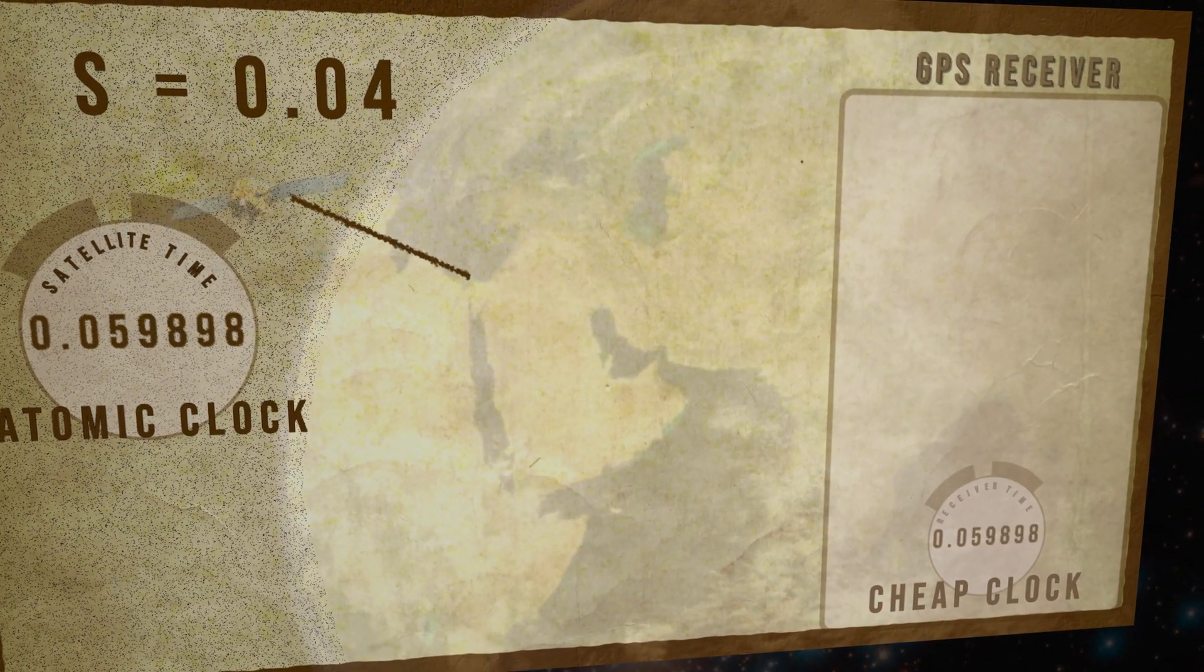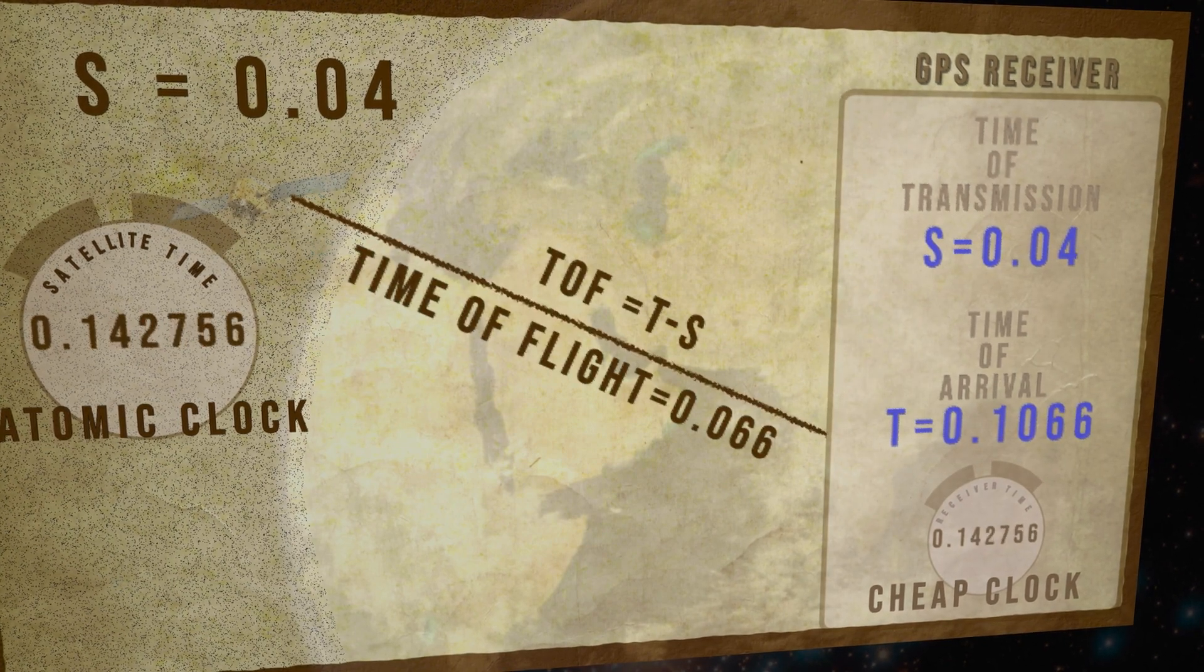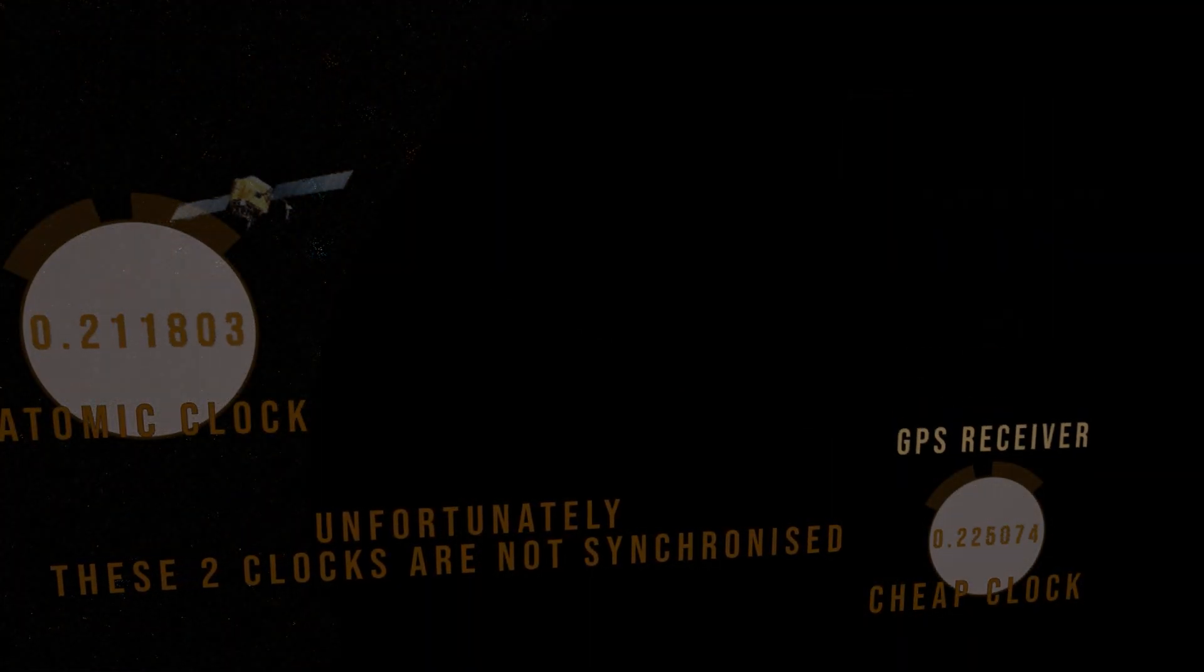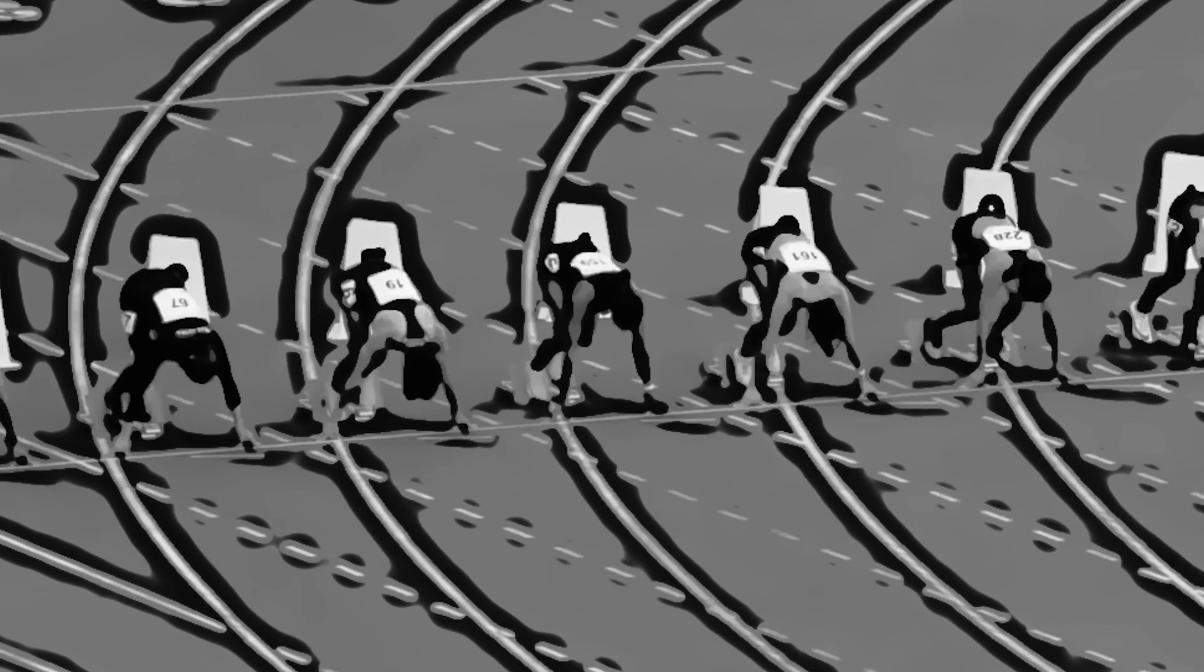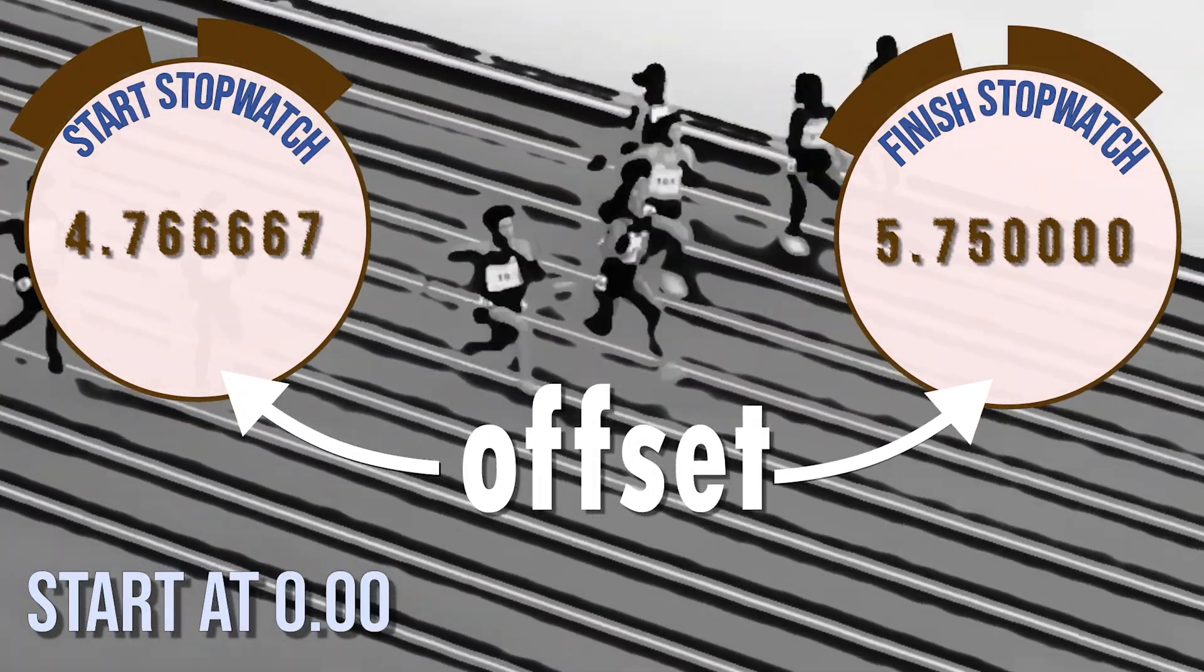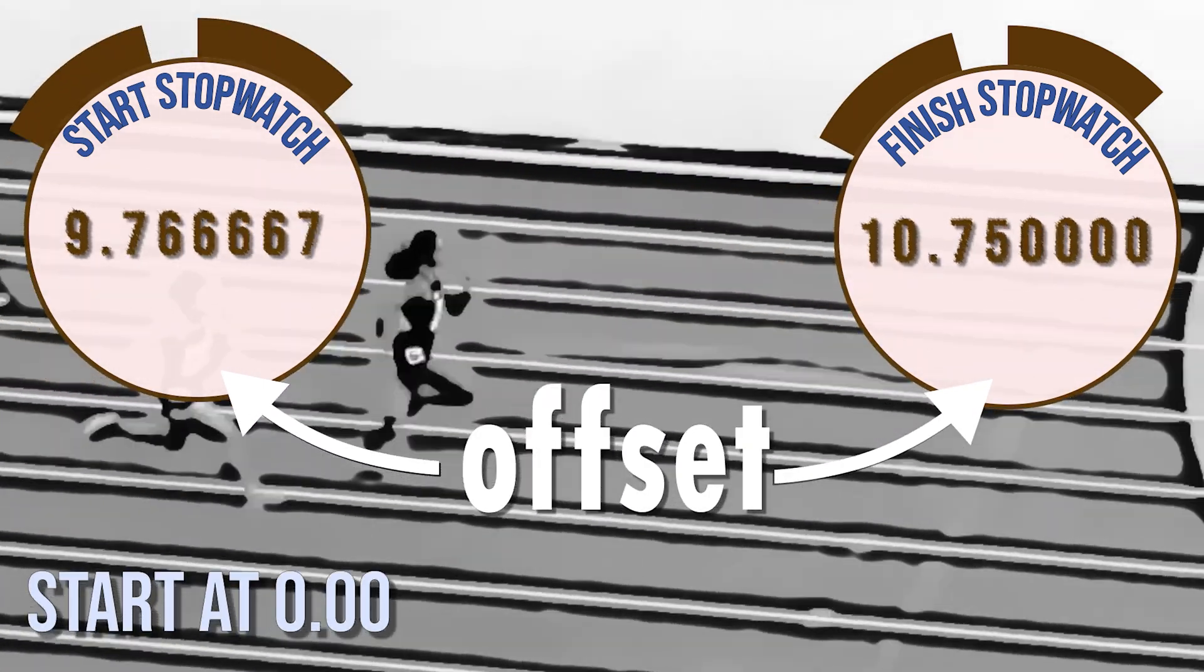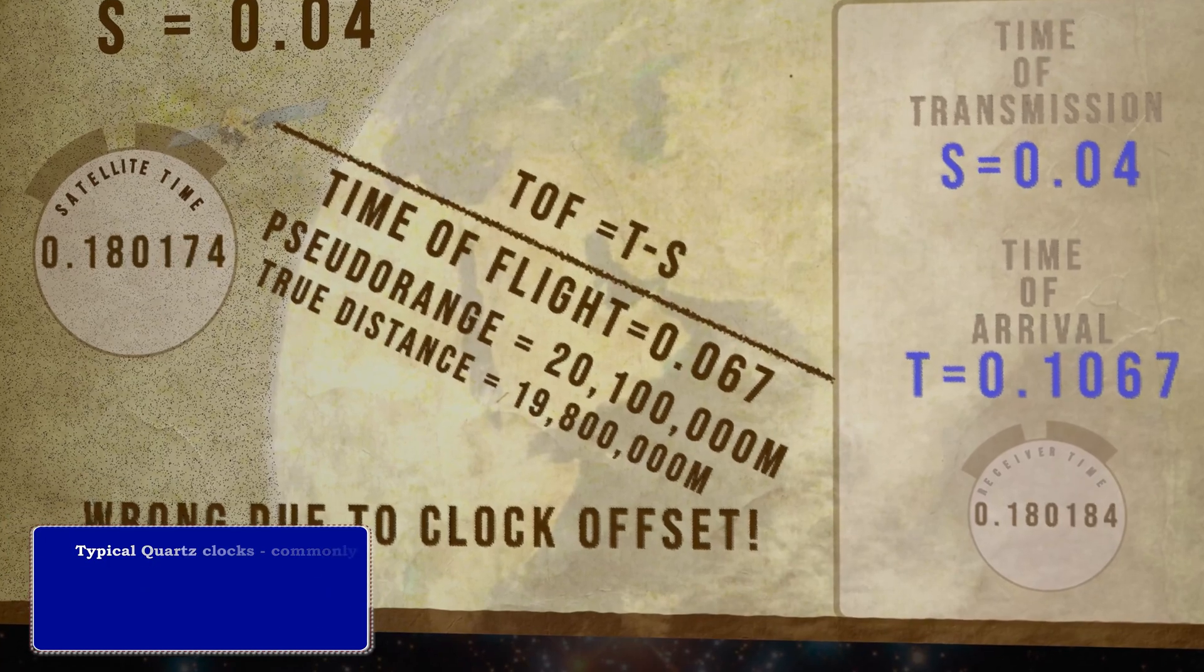This is important because the accuracy of the time of flight measurements requires that both the time of transmission and the time of arrival share a common clock source. To understand why this must be true, imagine the Olympic 100m final, but the start time and the finish time were taken from different stopwatches with a known offset. This clock bias is very difficult to get around because the GPS receiver clock will drift much faster than the super-accurate atomic clocks used by the satellite.